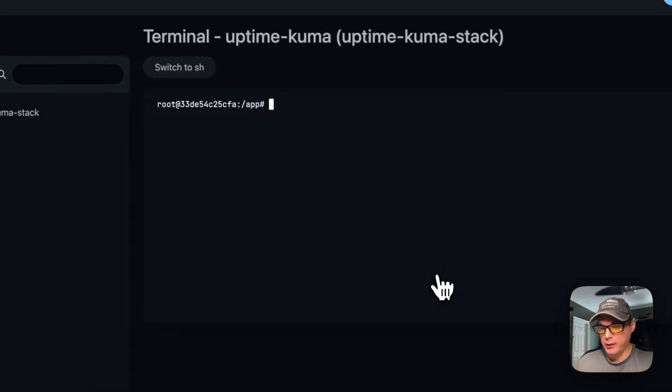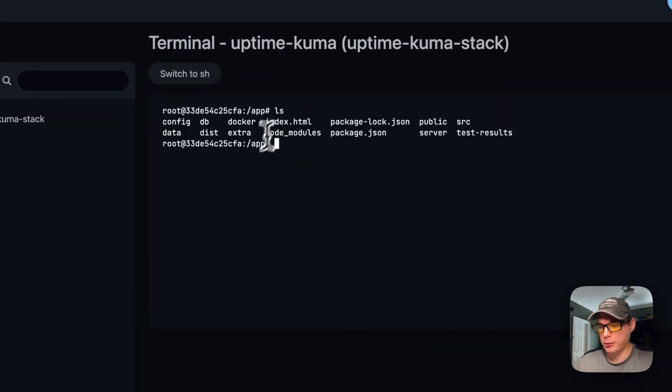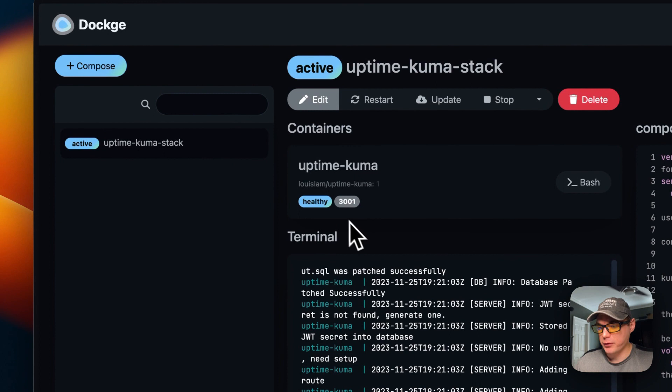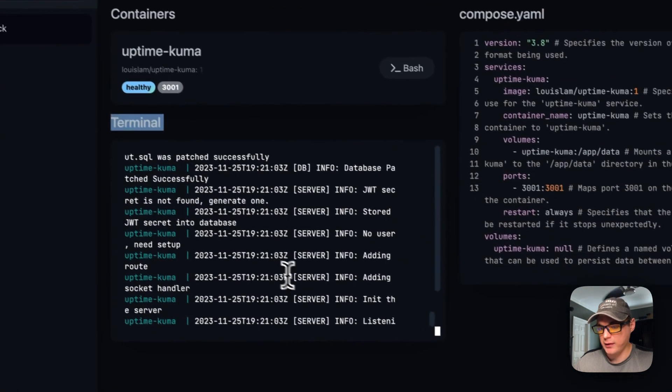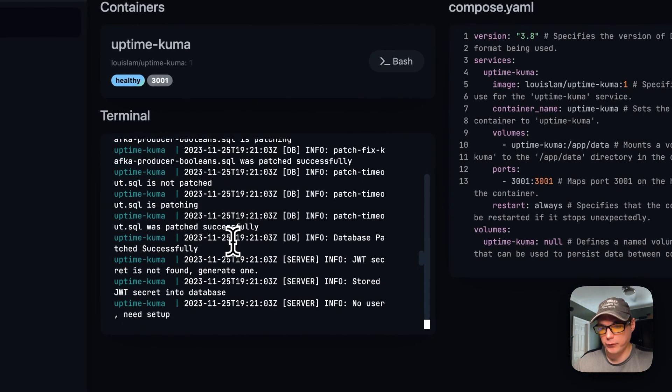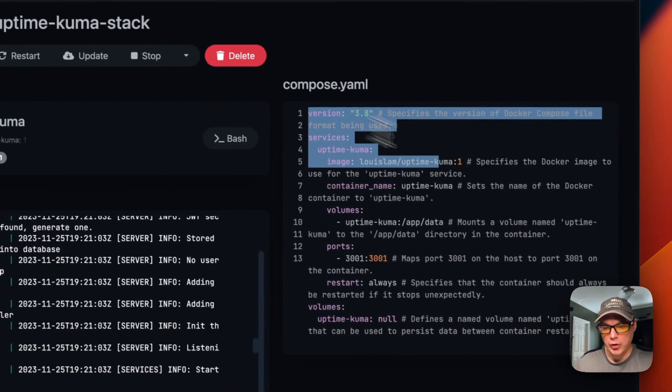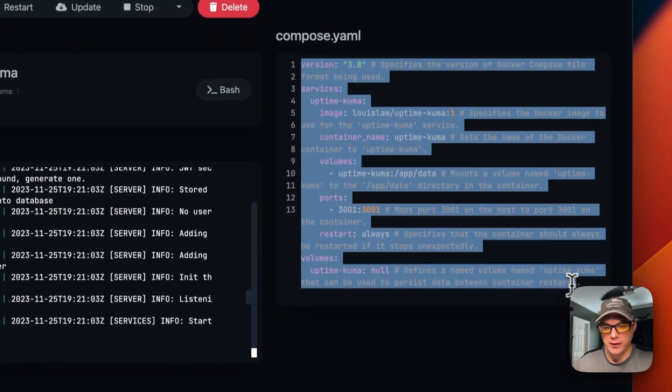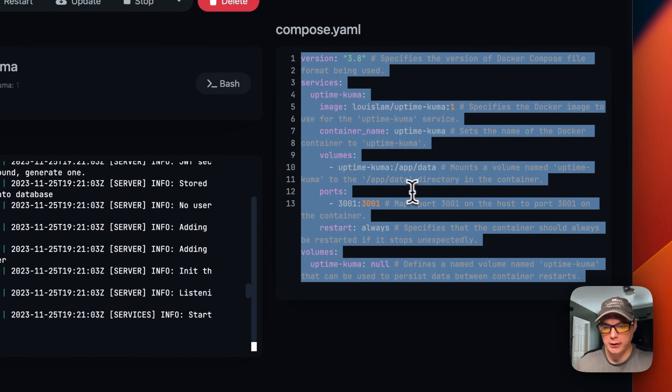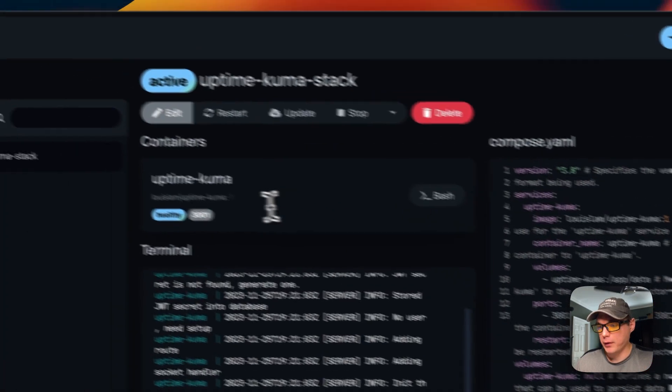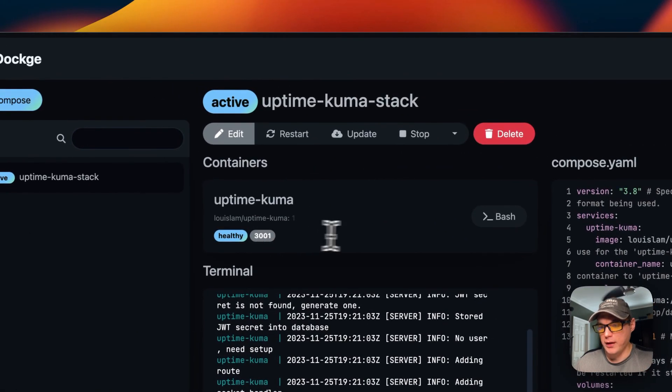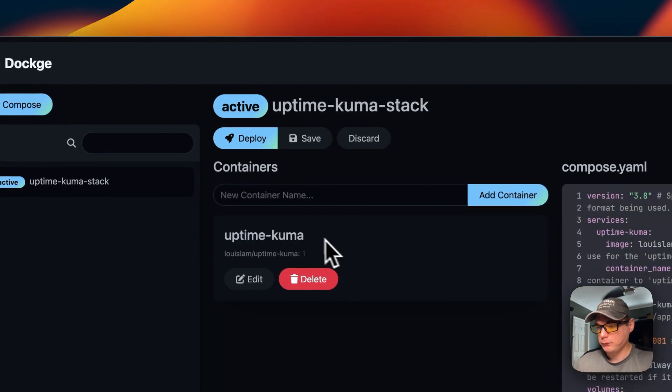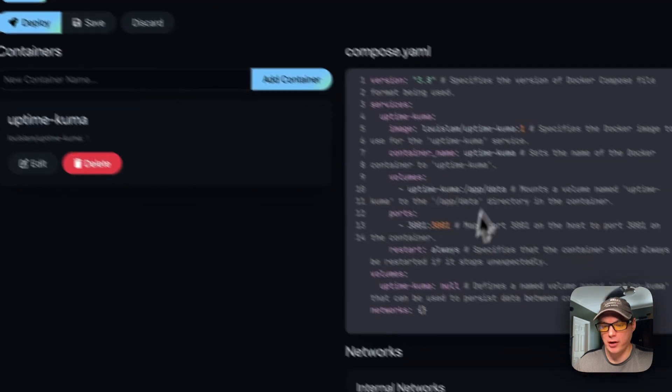You can see the containers down here. You can get to the UI from here. You can also go into the container and I have a terminal. I'm going to go backwards and you can see the logs down here. It's actually a really nice interface. You can see the Docker Compose over here.